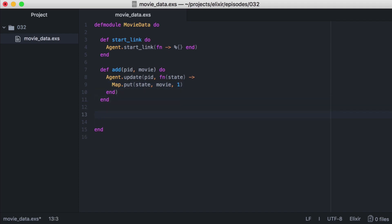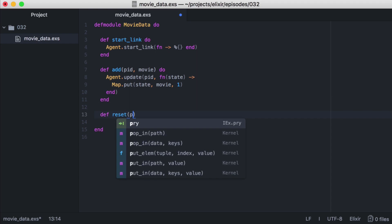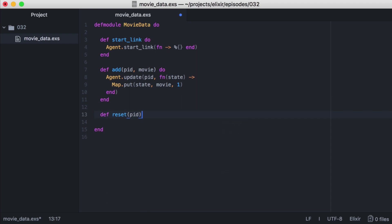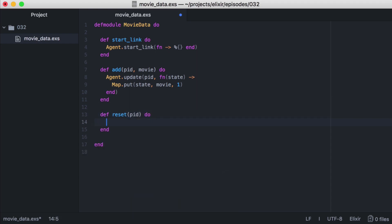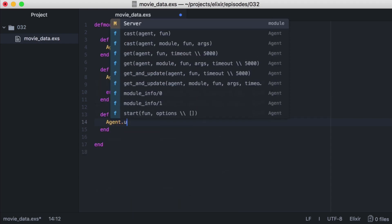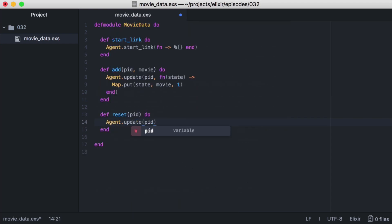Now let's create another function named reset that we can use to reset our state. It will take a pid. Inside it we'll call agent.update, and we'll ignore our state since we won't need it. And inside our function, we'll just return an empty map.